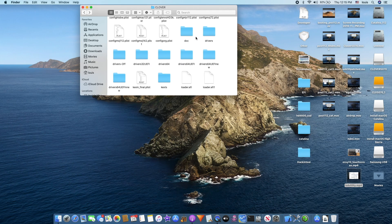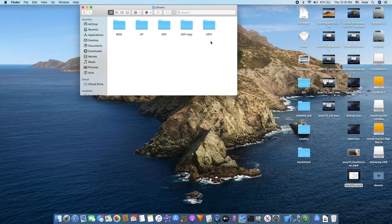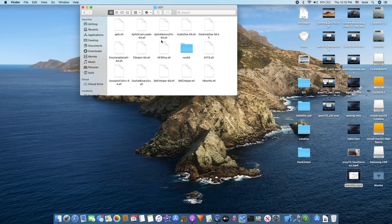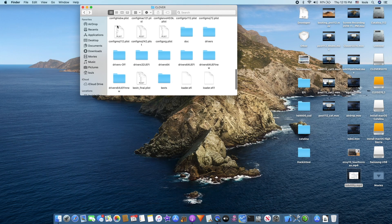Don't put more than what you need. For drivers, on the newer Clover 5070 they use driver UEFI. You can put all the 64 plus HFSPlus and NTFS drivers that I've been using.